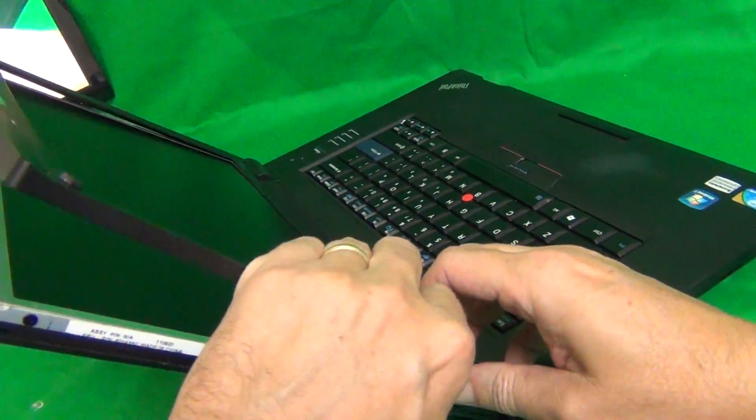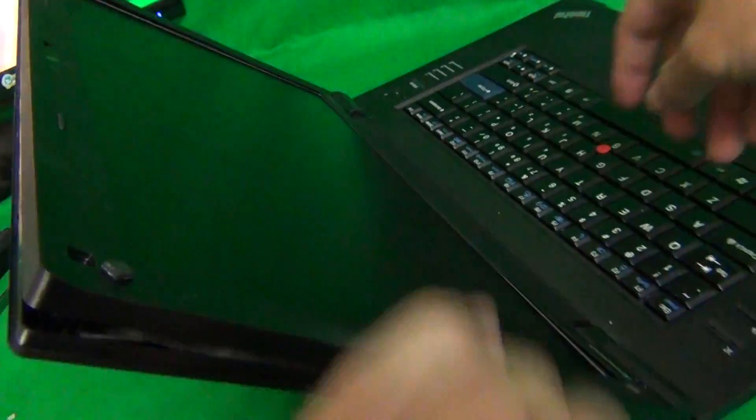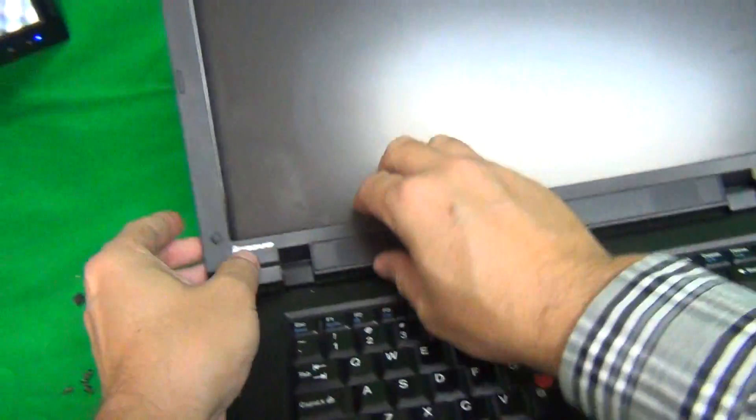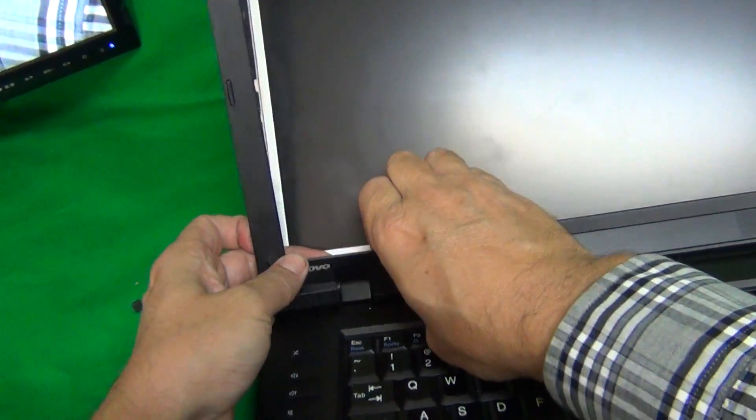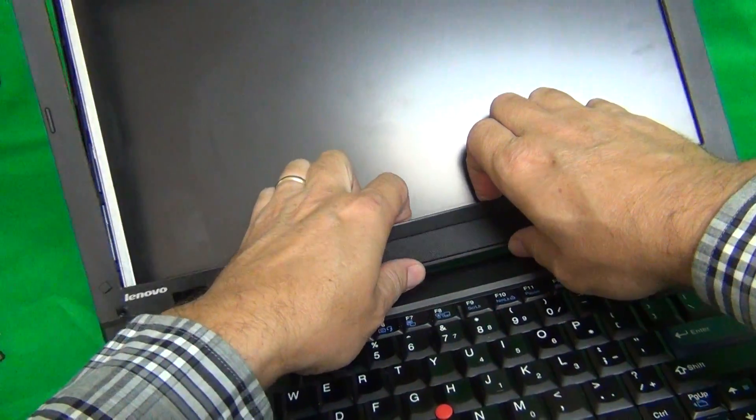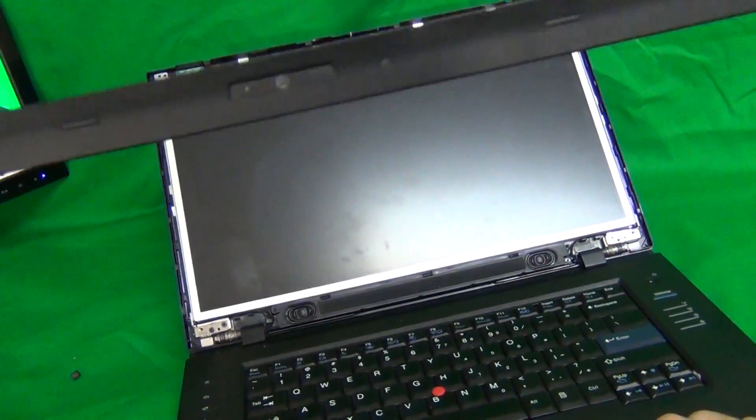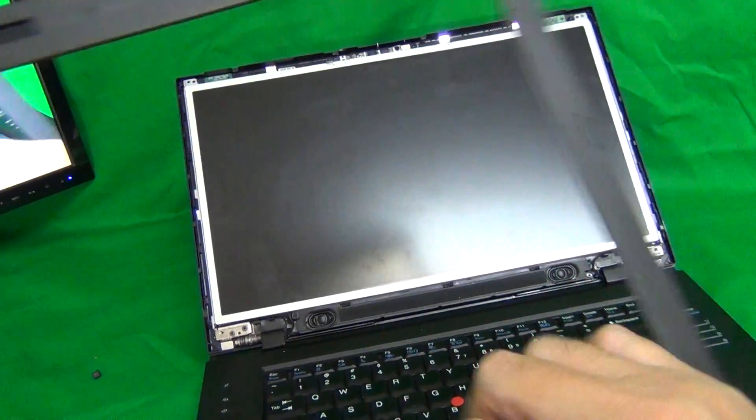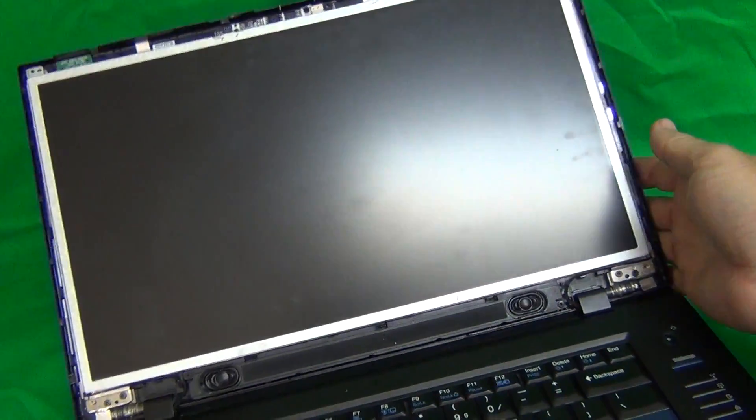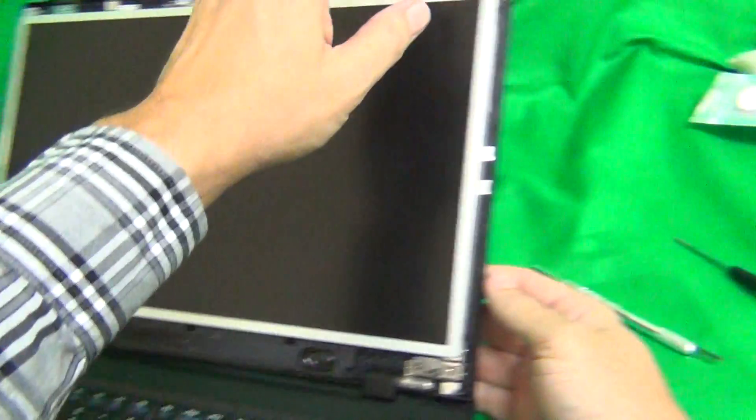So we keep going, and the same thing on the bottom. Once we do that, the screen bezel is removed and we can put the screen bezel to the side.